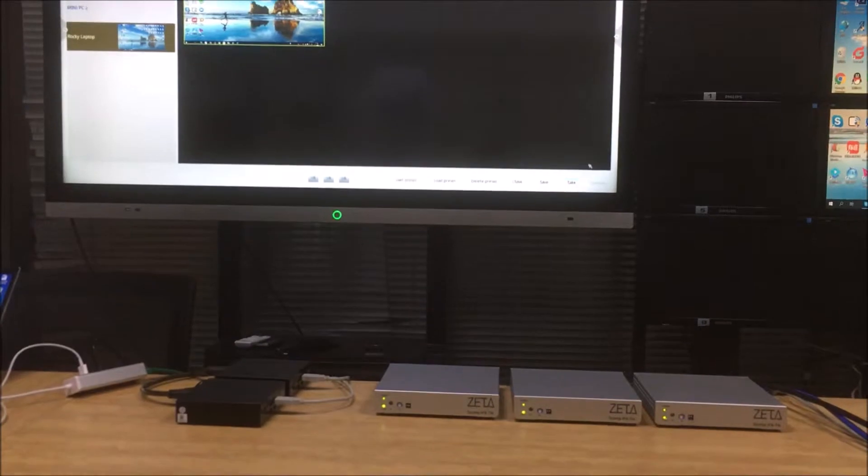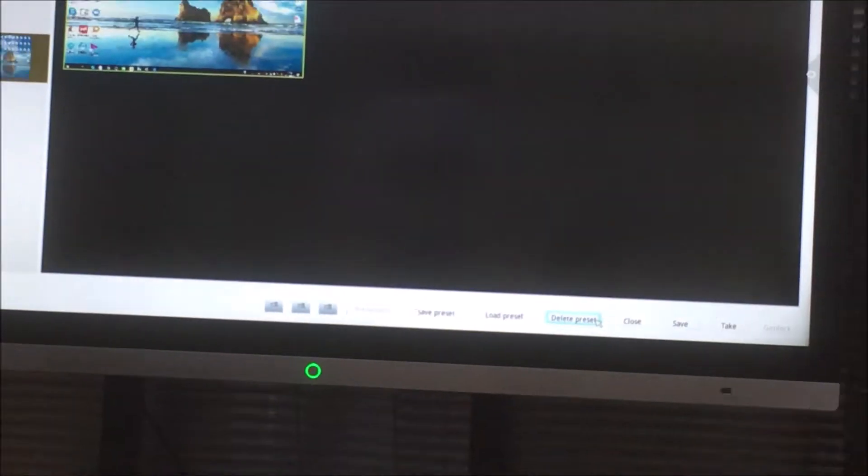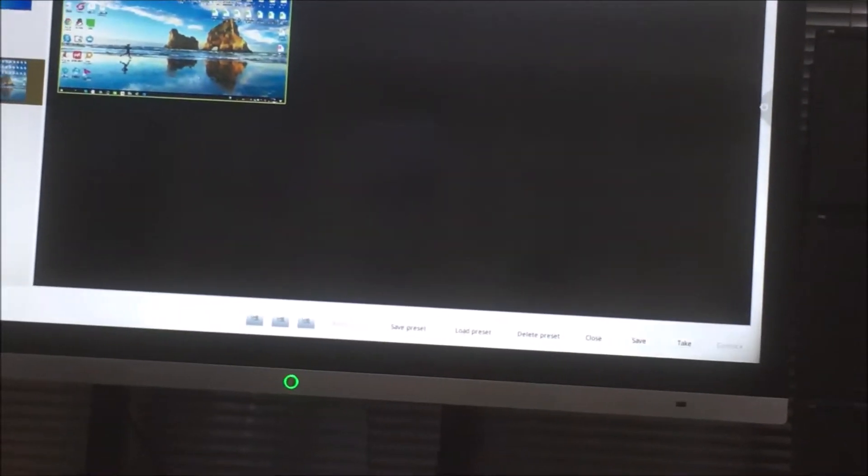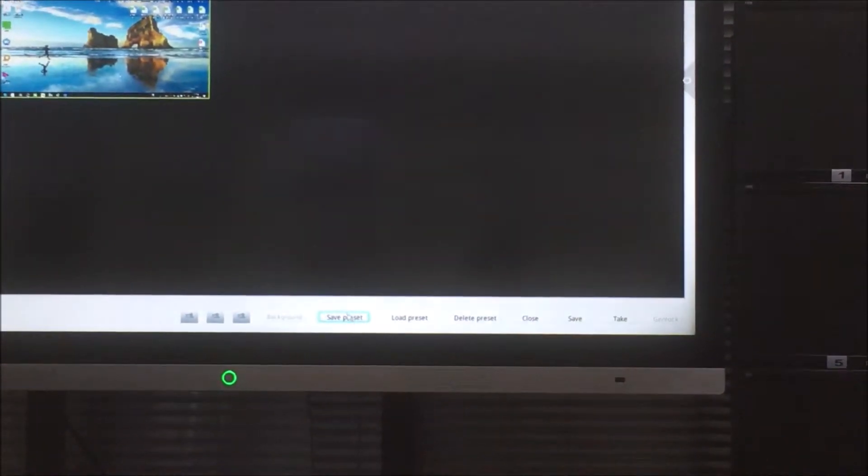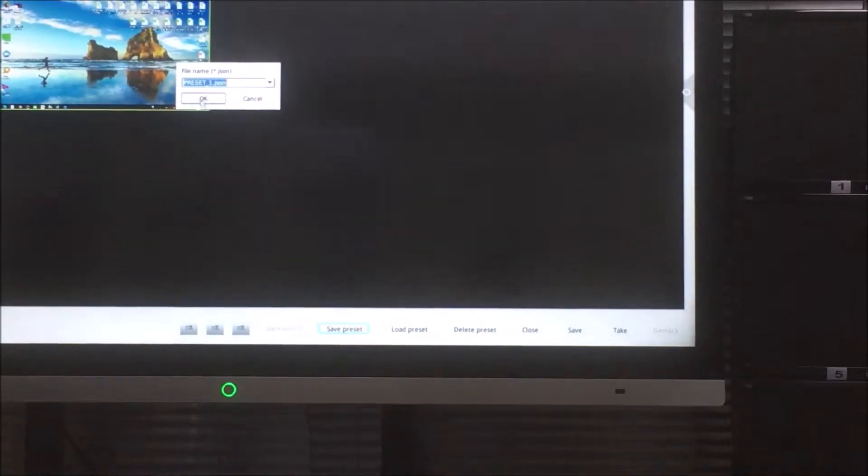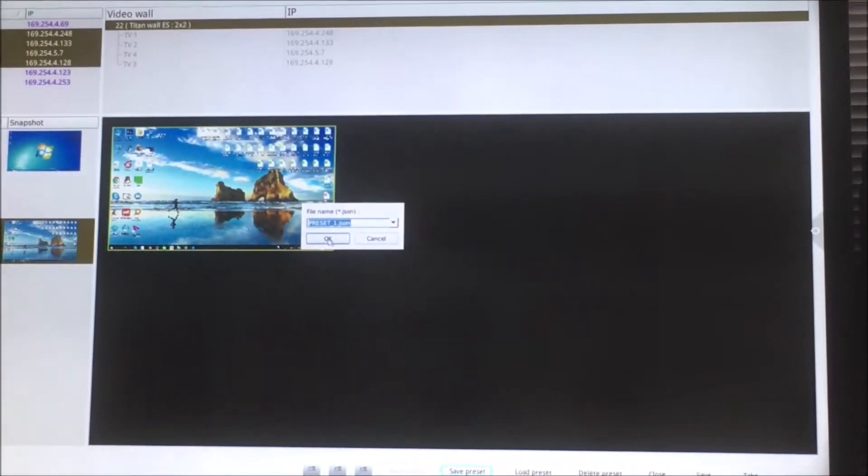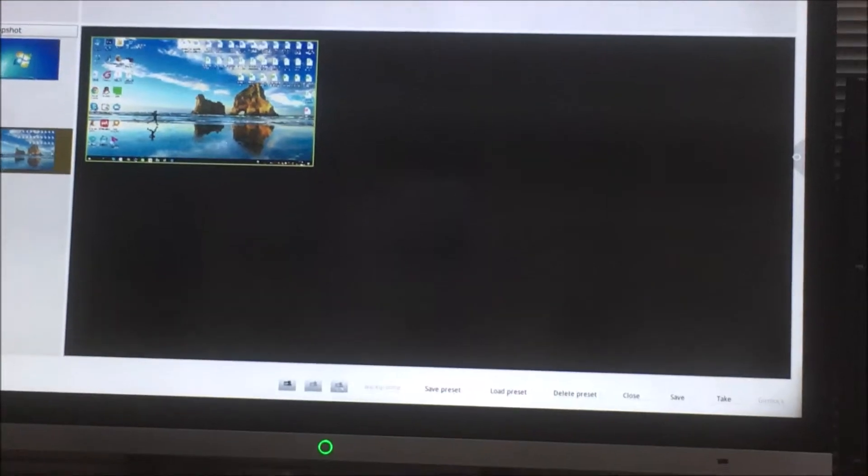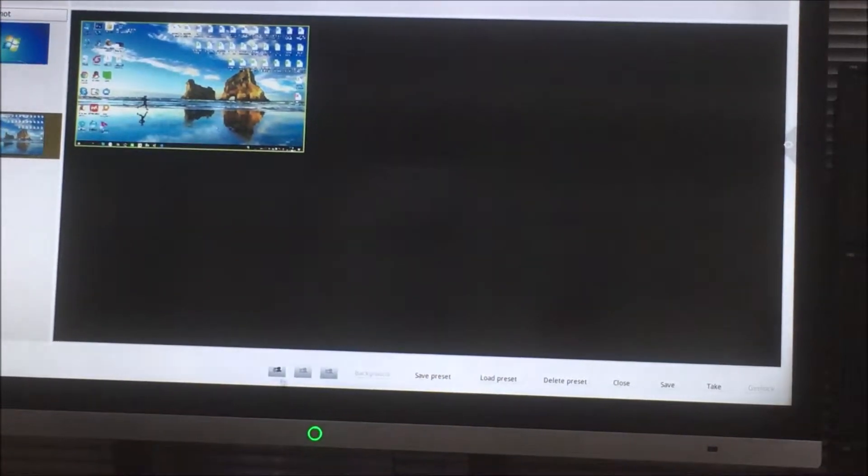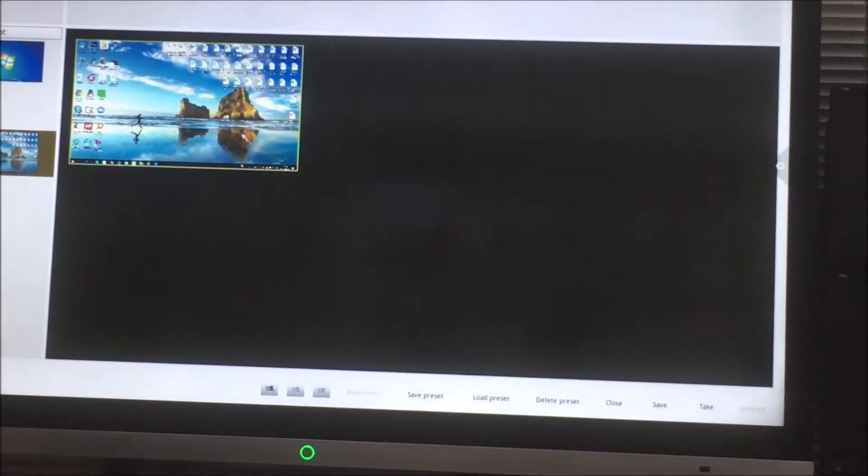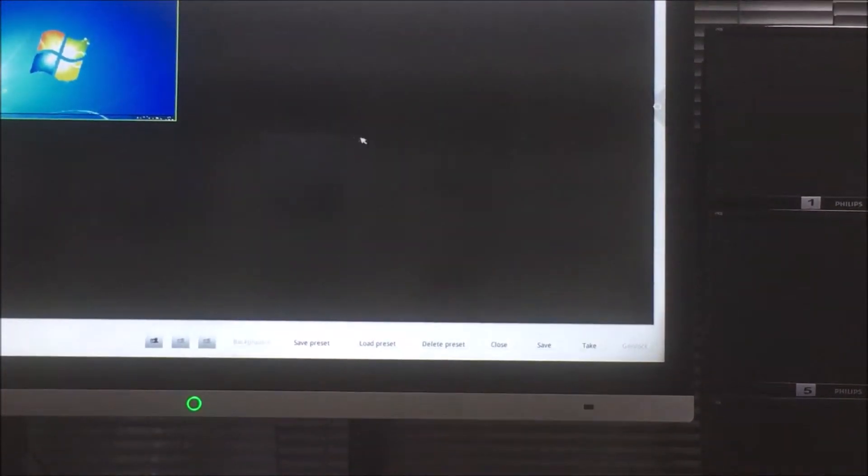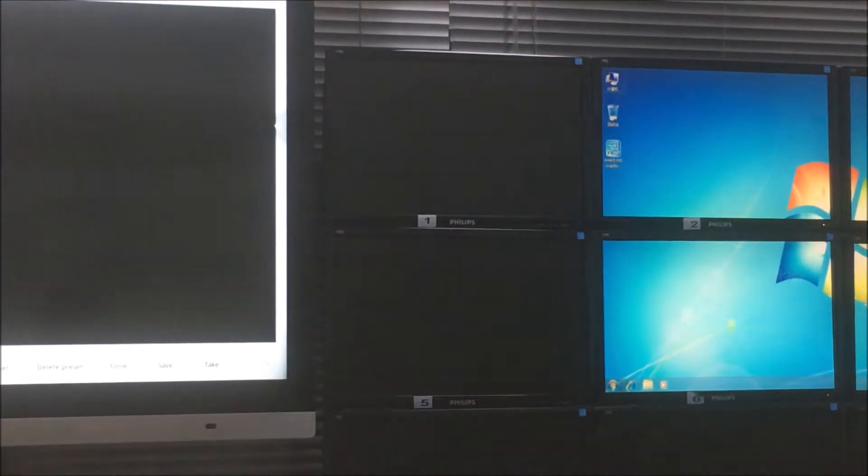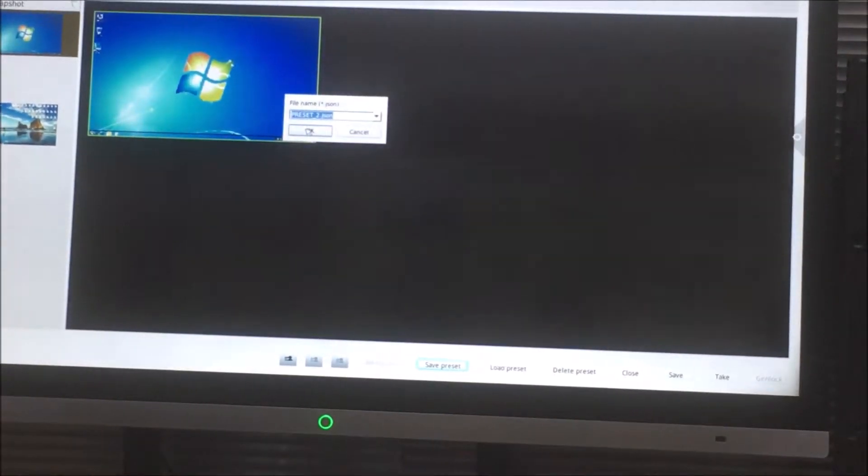We also can set up the presets. If you want to save this one as a preset, just save presets. We can rename and click OK. You can see this one is already active. So click take, then we see presets, presets 2, click OK.